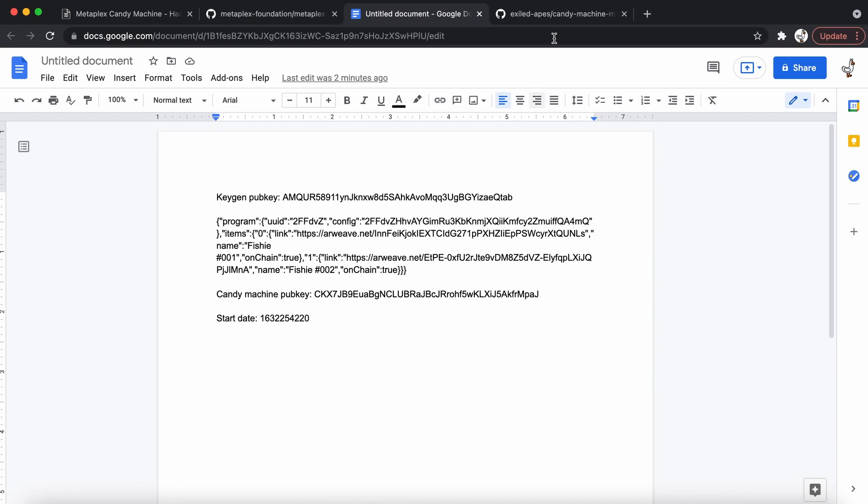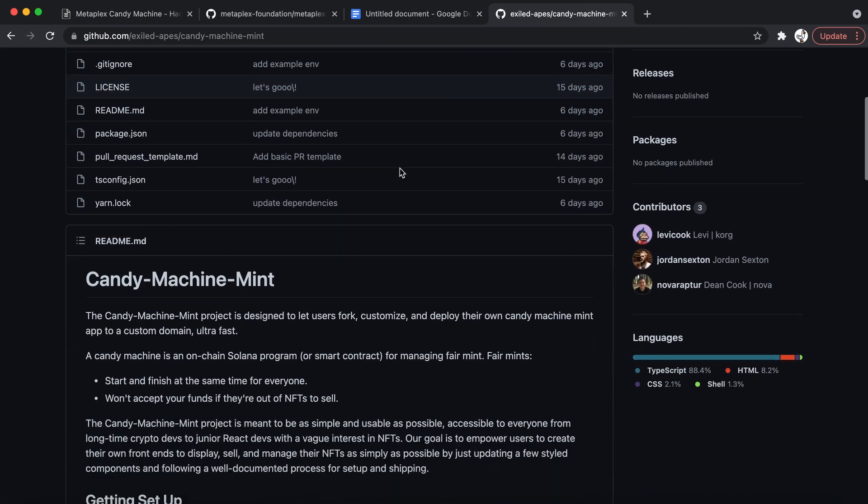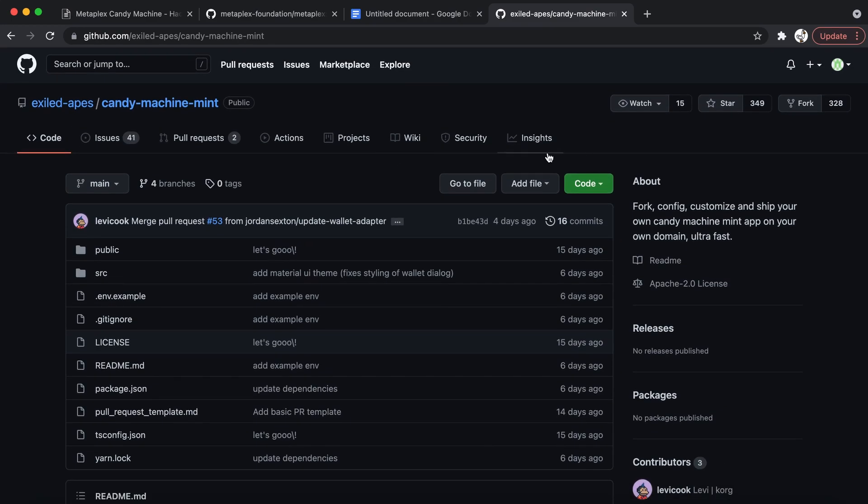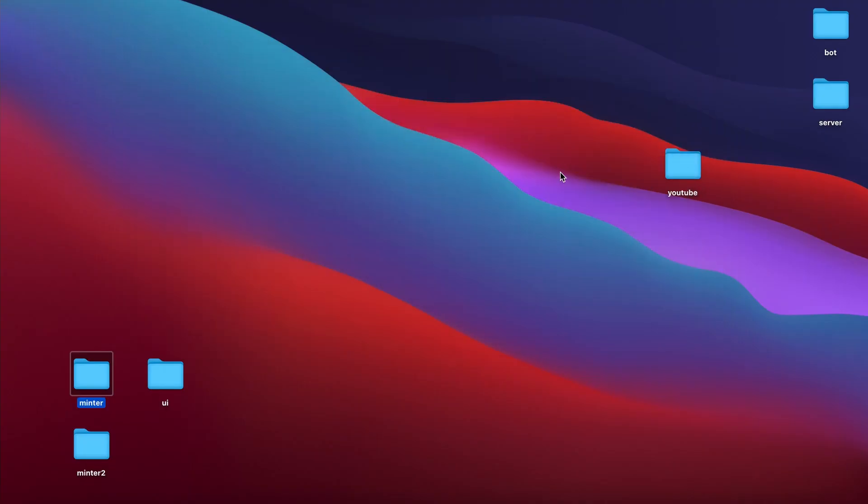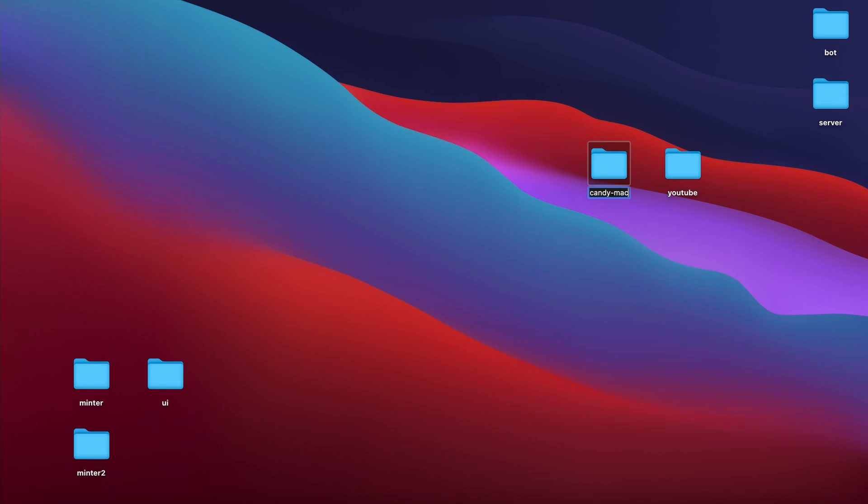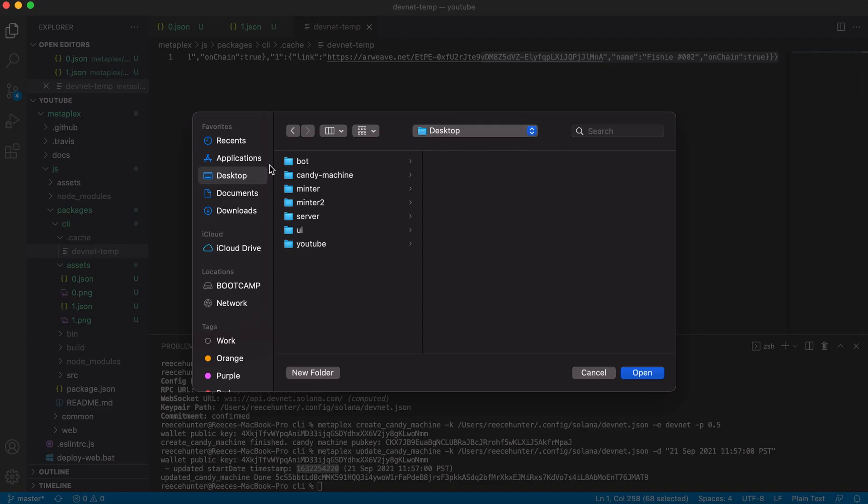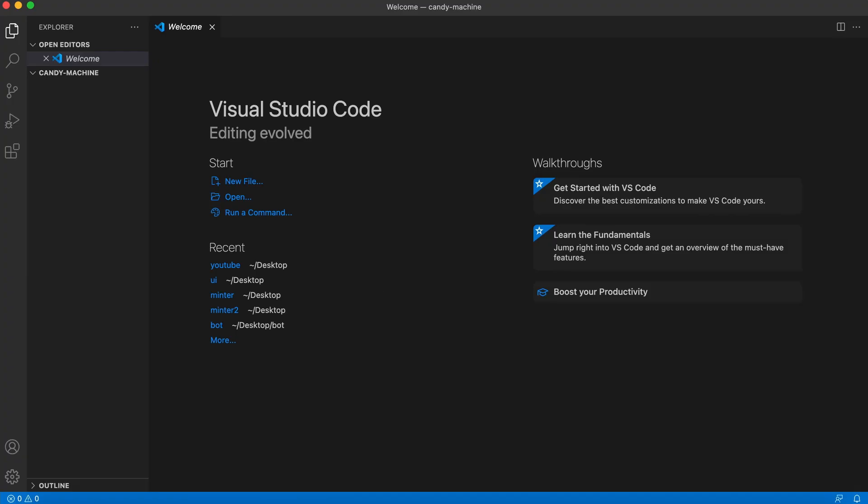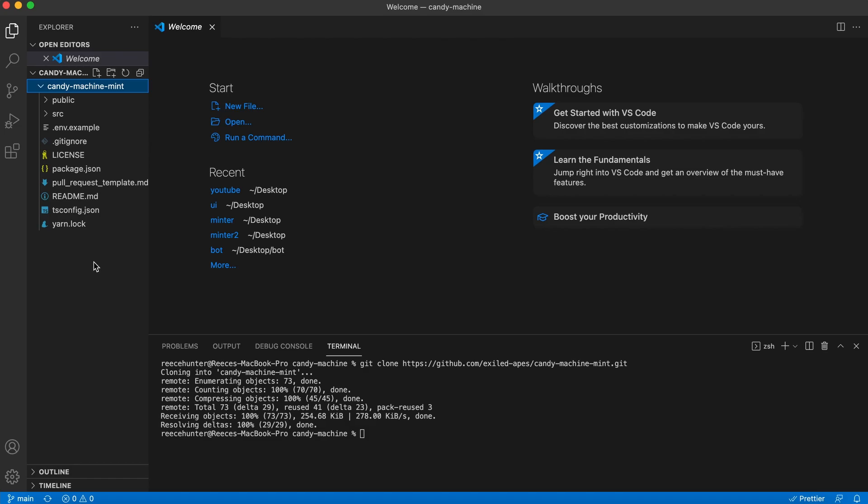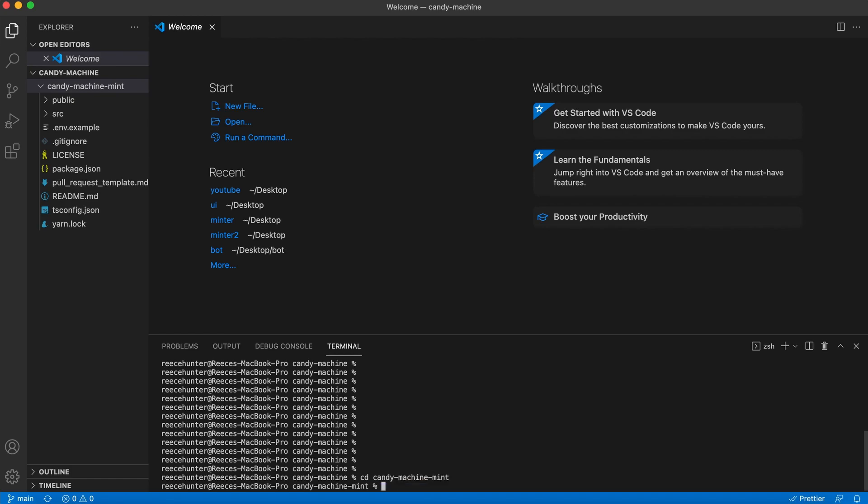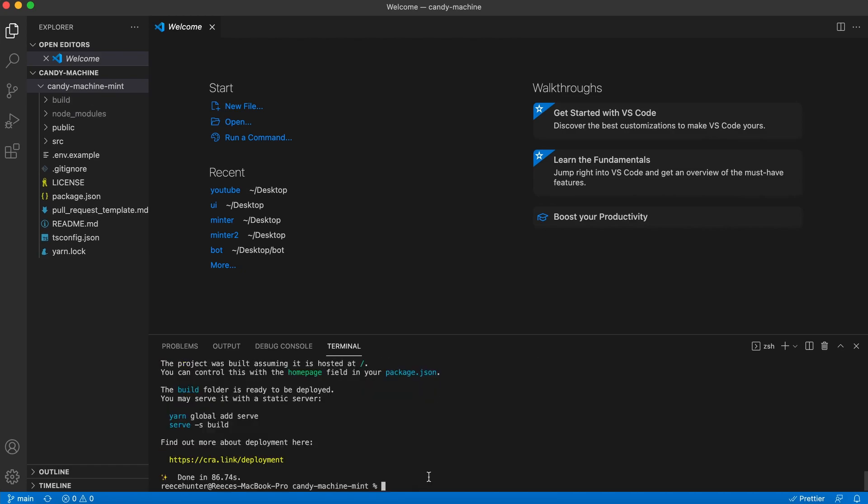Now we're going to need to clone another GitHub repository. This one is going to be for the UI of our minting website. So once again, go to code and copy the link, go to your desktop and create another folder. I'm going to call this one candy machine. Now go back into Visual Studio code, go to file open. And now we're going to open the candy machine folder. Once again, go to terminal new terminal. And now we're going to do get clone, and then paste in the link. As you can see, now we have this entire project in our candy machine folder. Now what we're going to have to do is head over to the candy machine mint folder. So do CD candy machine mint. And now once again, we're going to have to do yarn install just like we did with the last project. Once that's done, you can then run yarn build.